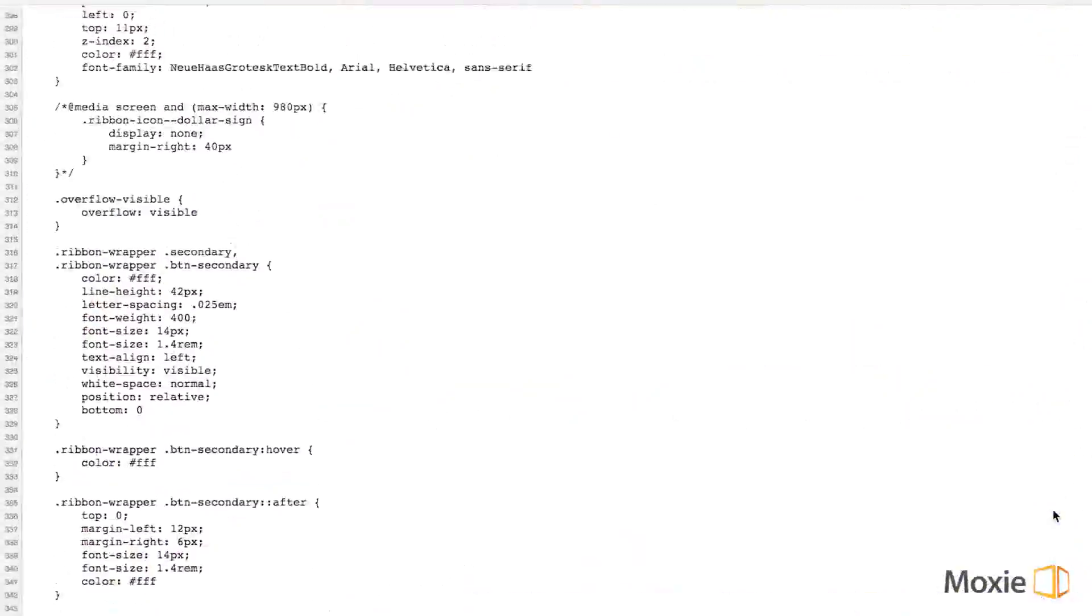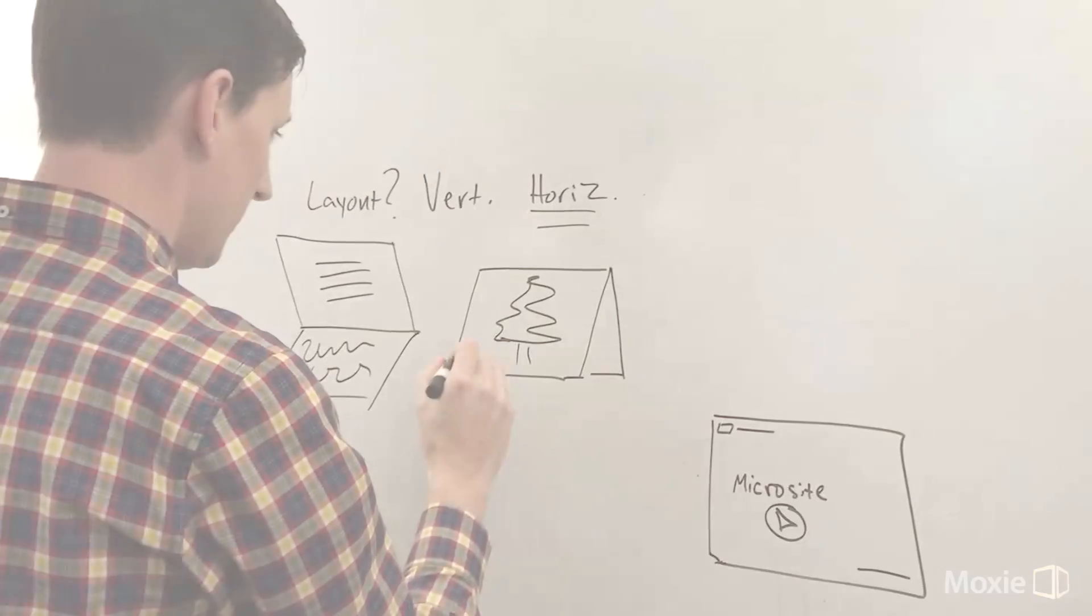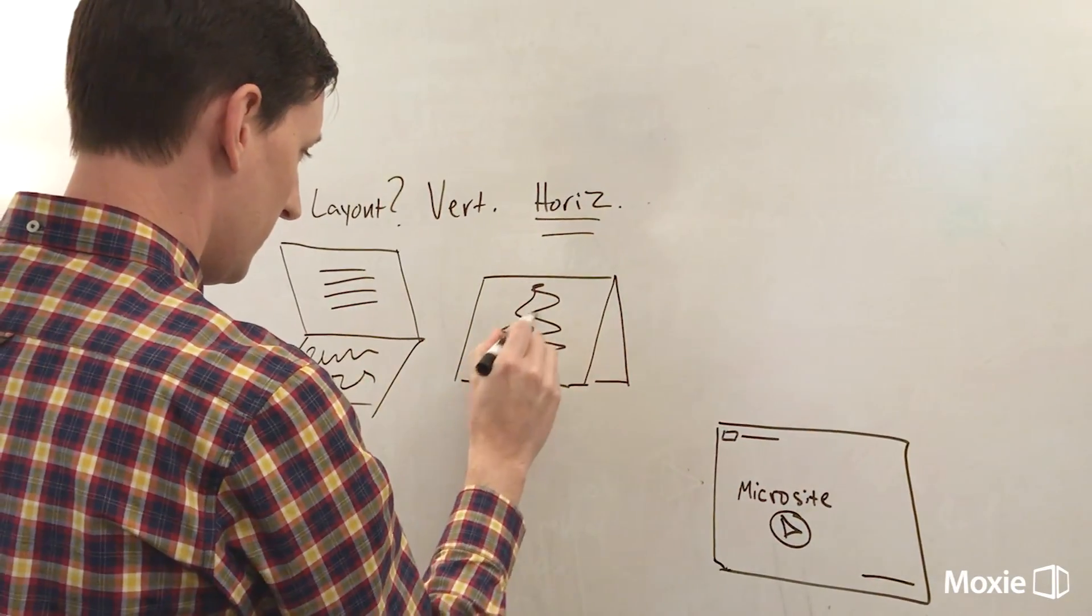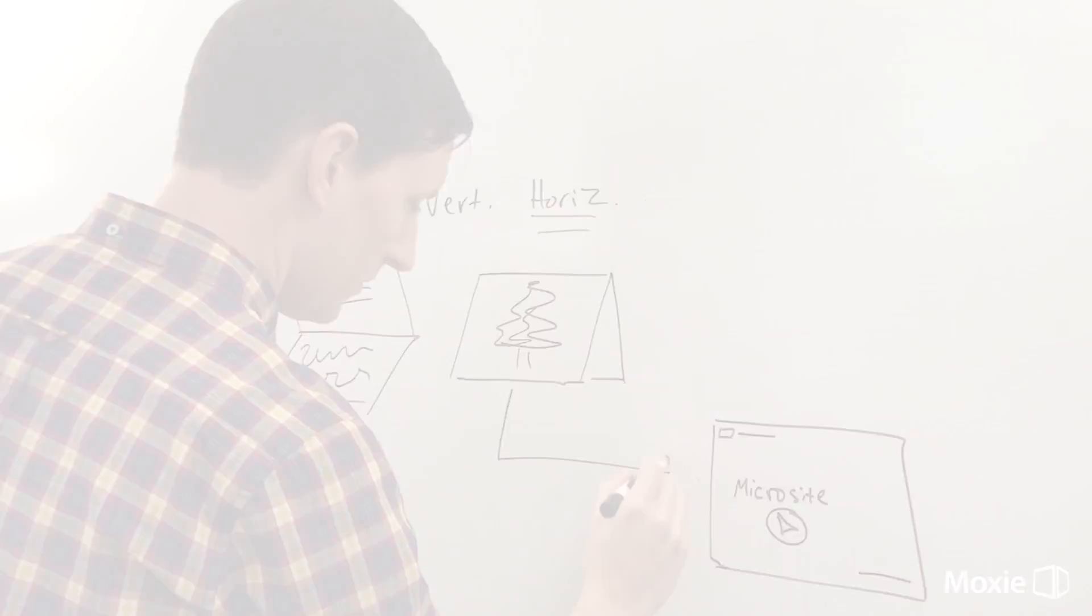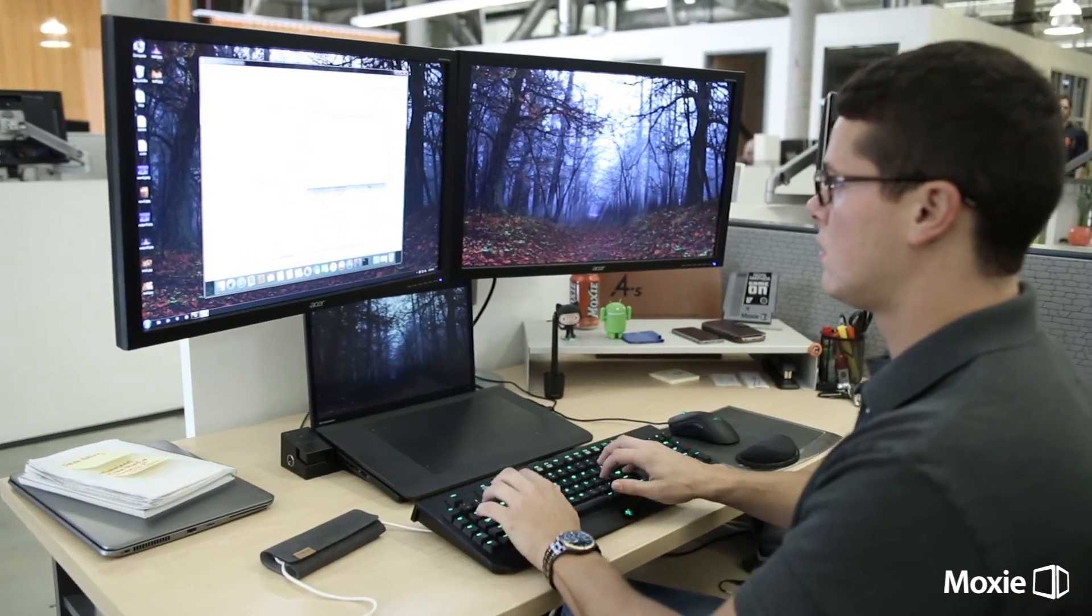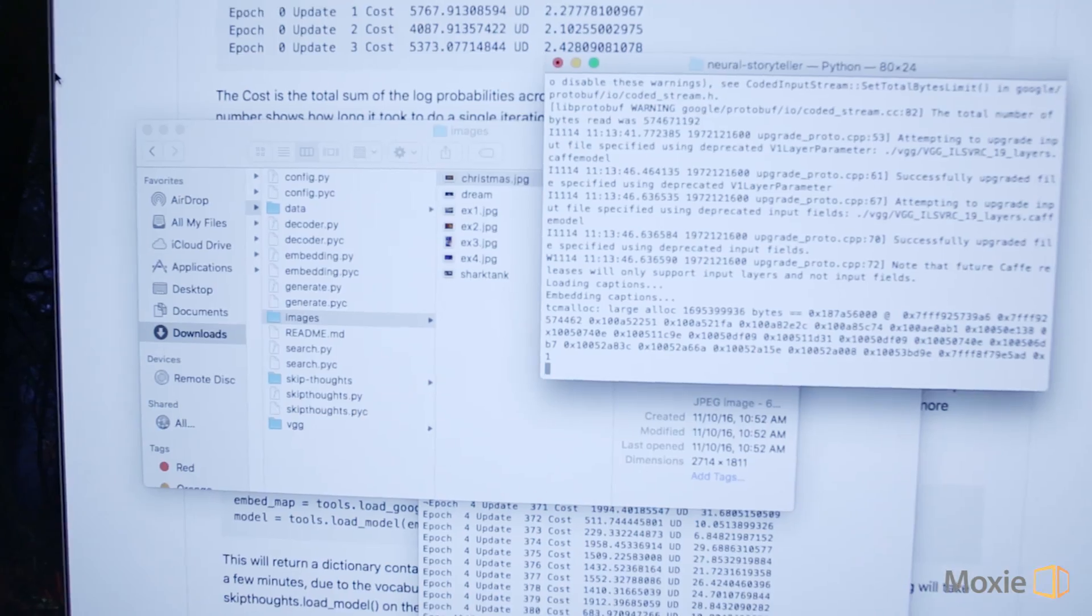The problem was, I didn't know anything about the holidays, let alone how to make a card. Clearly, I needed to learn a lot more.